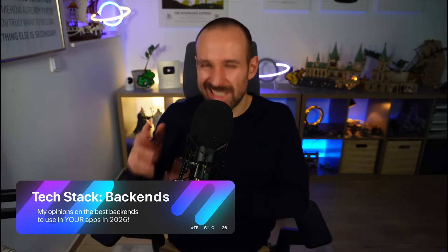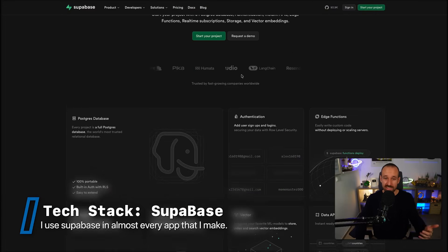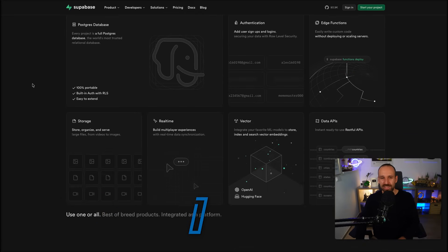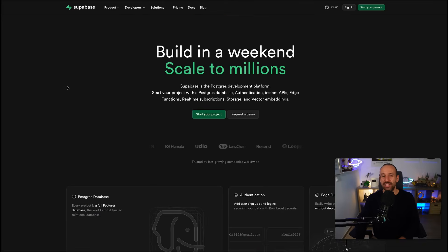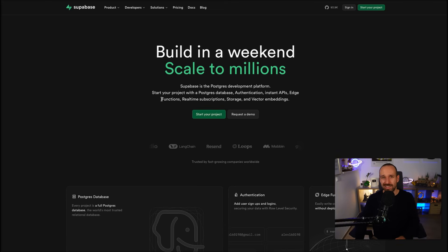Touching the topic of backends is generally a problem because everyone's using something different. However, this is an opinionated video. I absolutely love working with Supabase — I use Supabase for galaxies.dev as my backend and every year it keeps getting better. Supabase is a Postgres development platform. You really get everything you need out of Supabase that you in the past probably also got from Firebase, but Supabase uses a relational database instead.